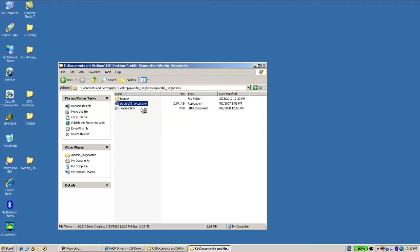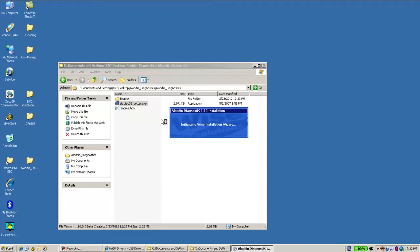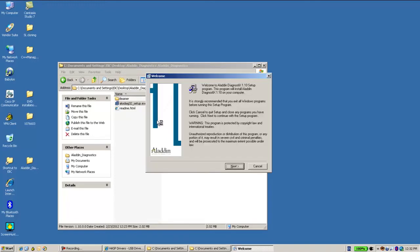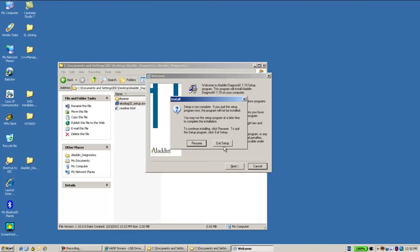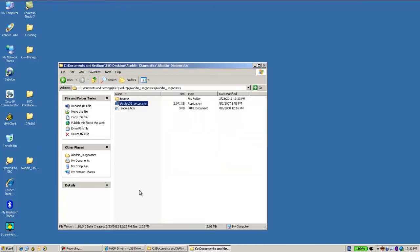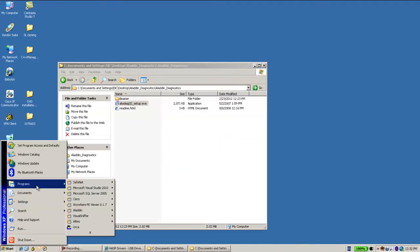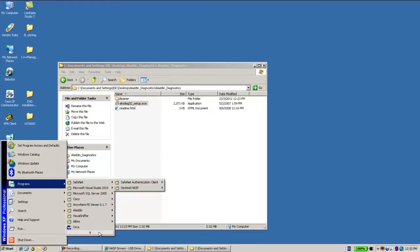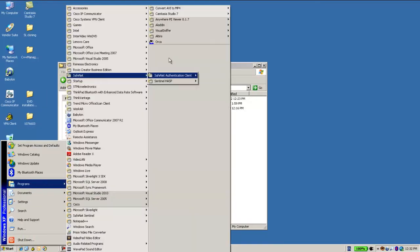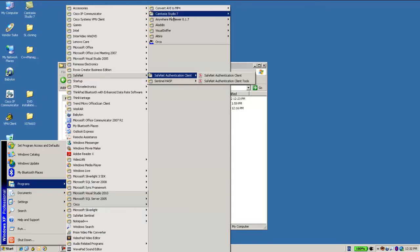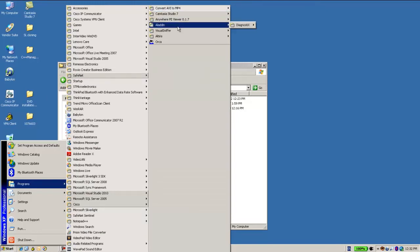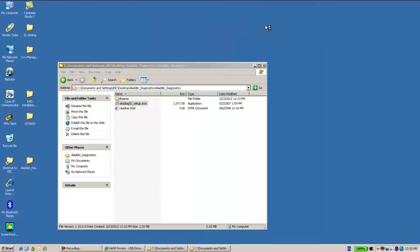Once you click on it, you get the installation of Diagnostics. I've already done it, so let's go after the installation. You'll find it in the programs and then under Aladdin Diagnostics over here.